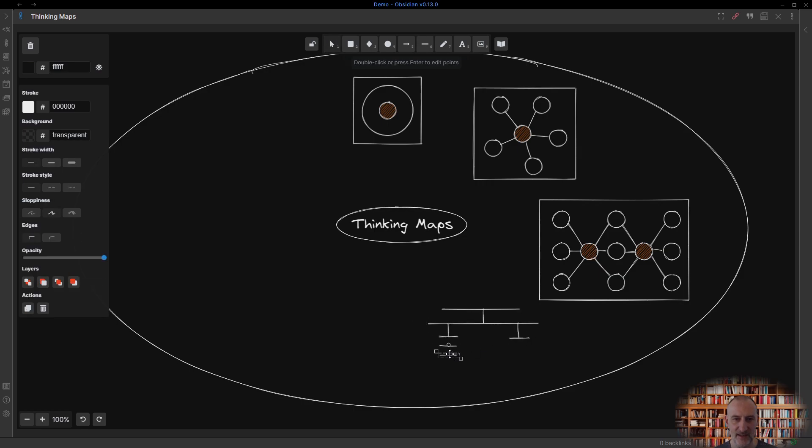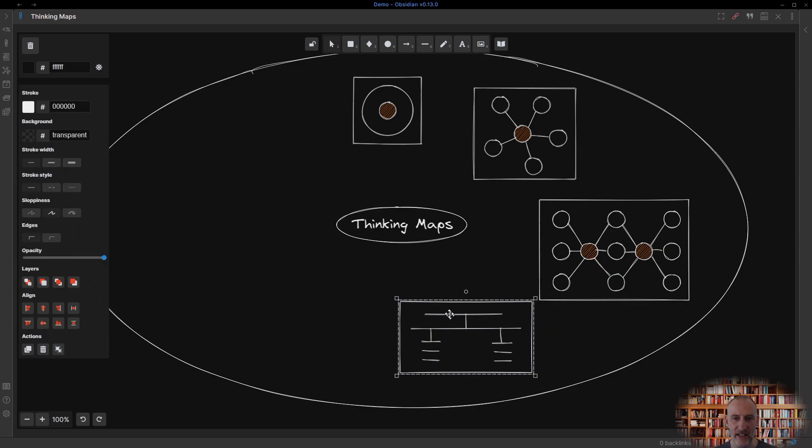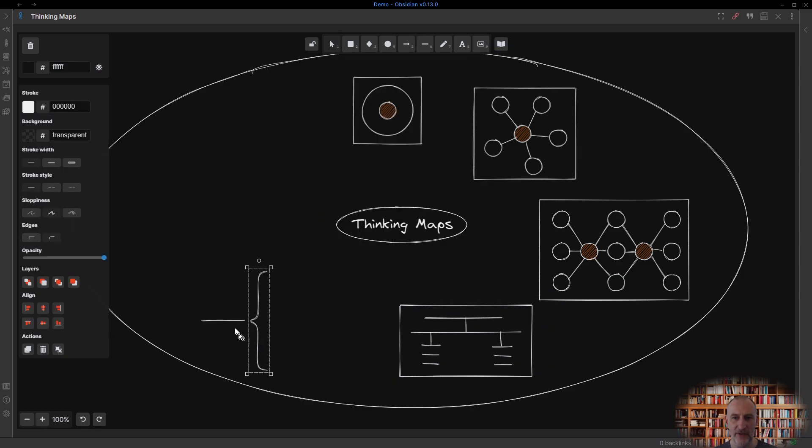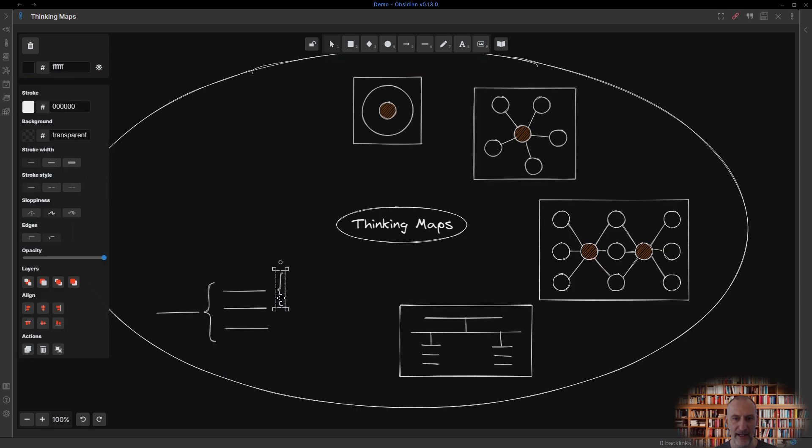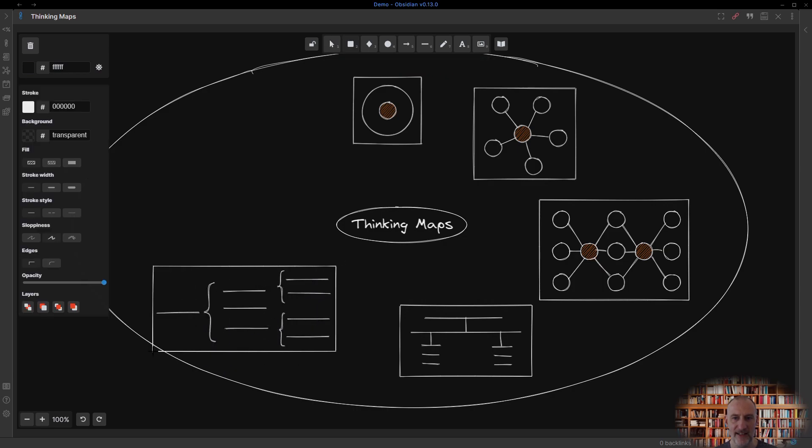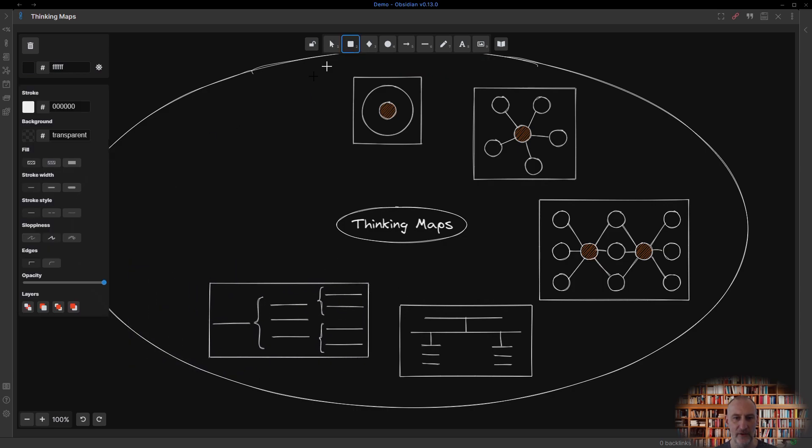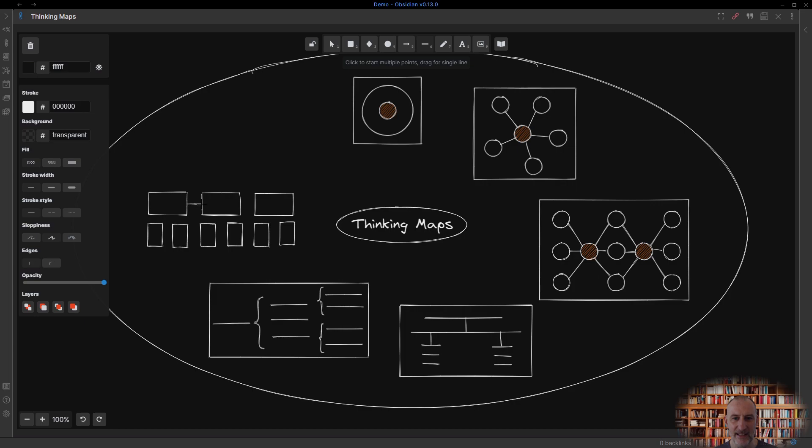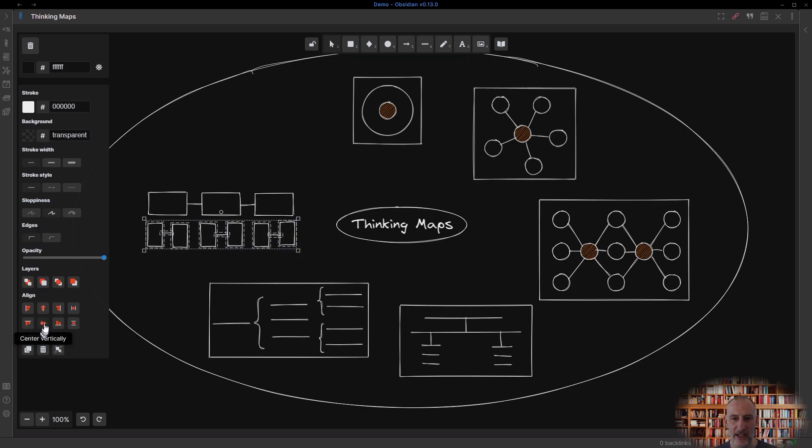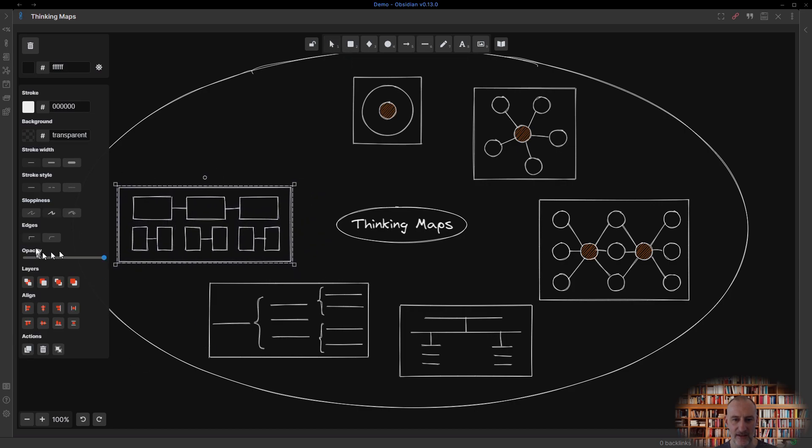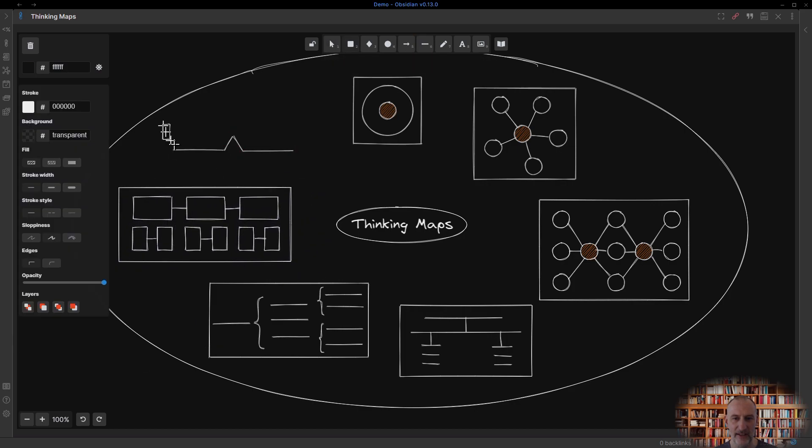This is part one of a series to introduce the eight maps, plus the frame that serves as a tool for self-reflection. I'll be releasing one video each day. Subscribe to get notified.